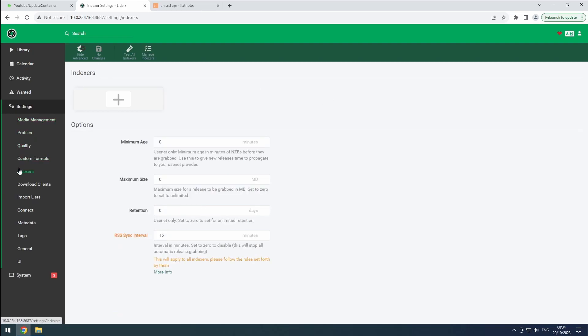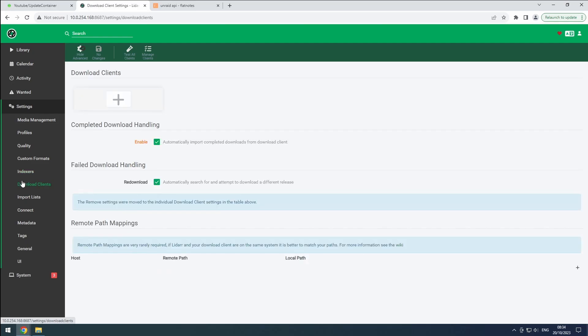Don't worry about the indexers for now, as we will set them up later with Prowler. Check the link playlists to configure your download clients using the LiDAR lossless category, and to connect LiDAR to your media center software.